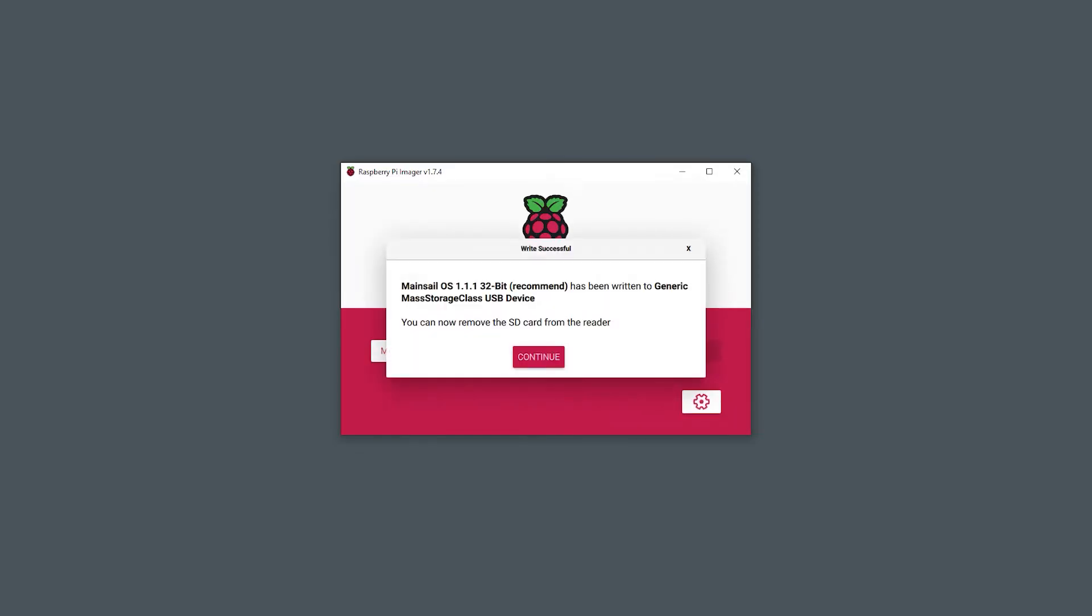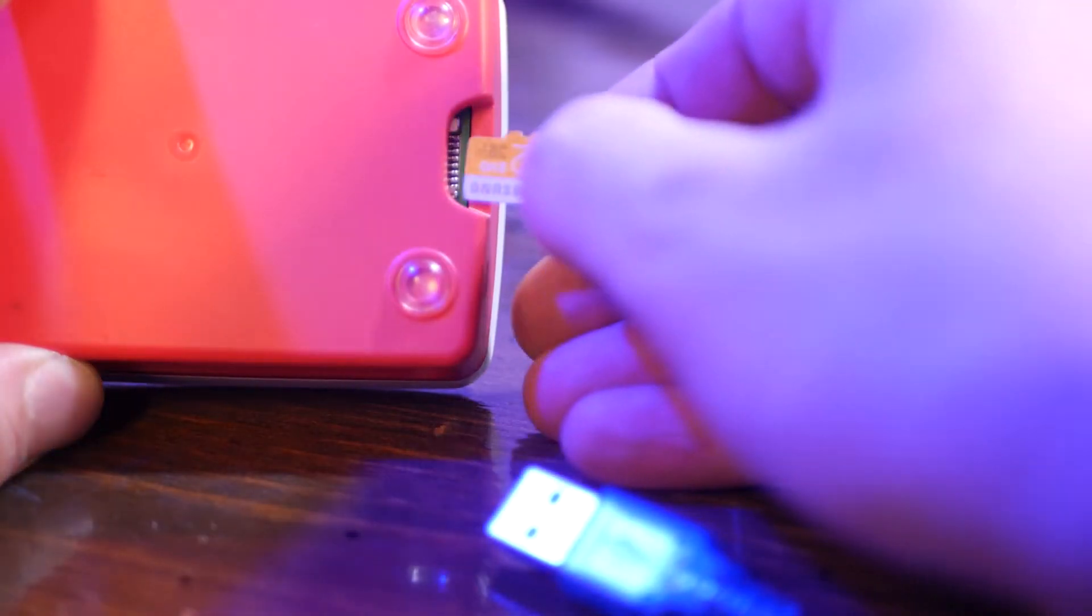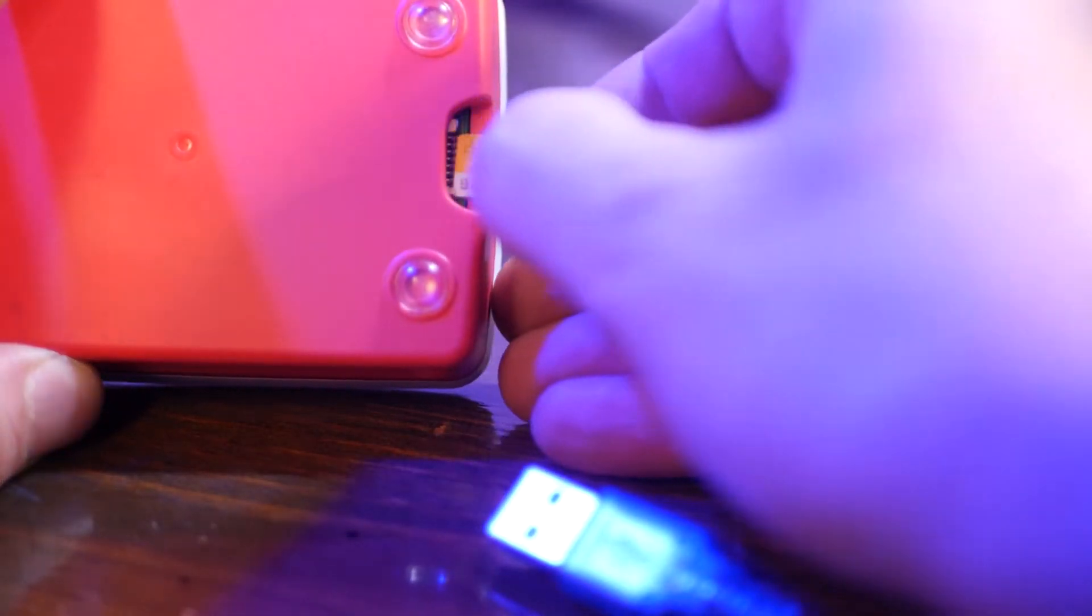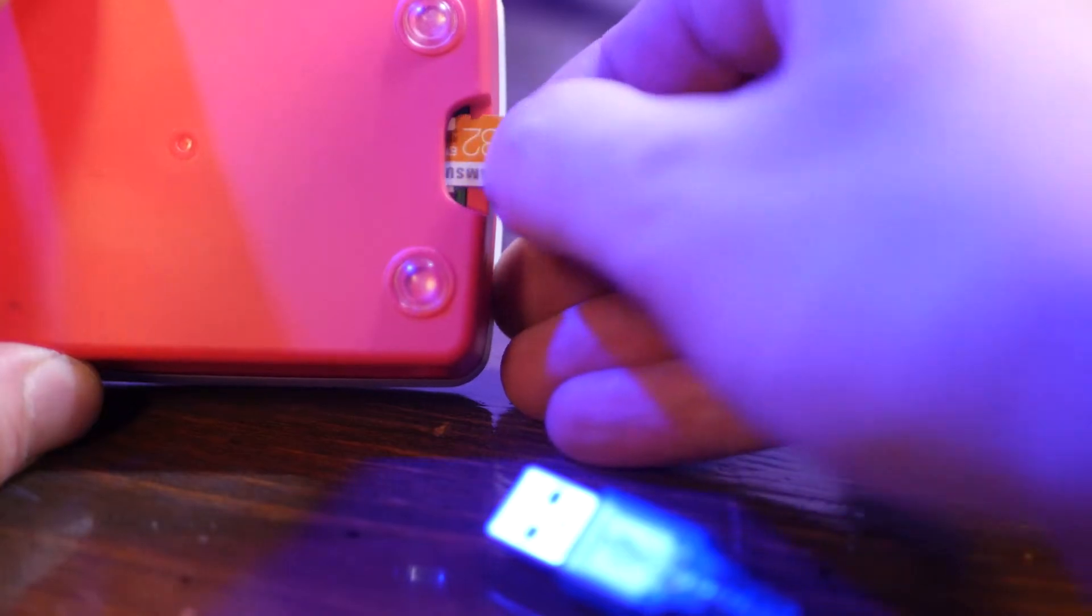Now we can write the OS image to the micro SD card. When that's complete, the program will prompt you that it's safe to remove the card. Insert it into your Pi and leave it unplugged for now.